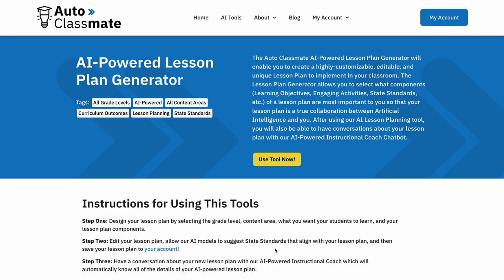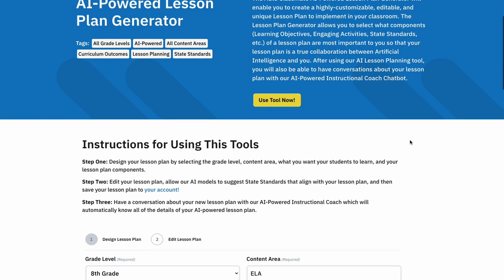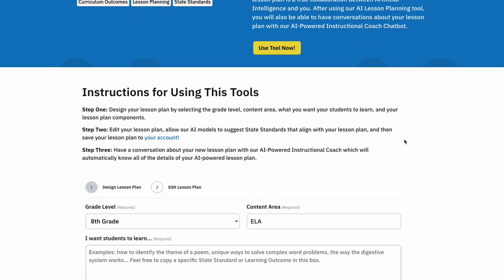Hello everyone, this is Logan with AutoClassmate here to preview my brand new AI powered lesson plan generator. This is a lesson plan creator that is dynamic, fully customizable, and what I'm most excited about, it's fully integrated with what I'm calling Instructional AI — my AI powered instructional coach chatbot that you'll have access to as soon as you save your lesson plan.